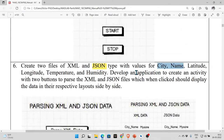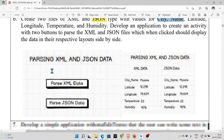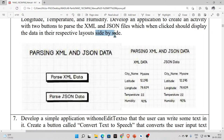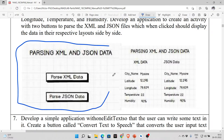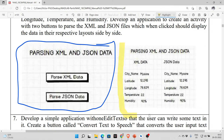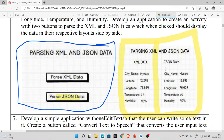You have to develop an Android application with an activity containing two buttons — one to pass XML data and one to pass JSON data. When clicked, each button should display the data in its respective layout, and both should be displayed side by side. Clicking 'Pass XML' displays the XML data; clicking 'Pass JSON' displays the JSON file.